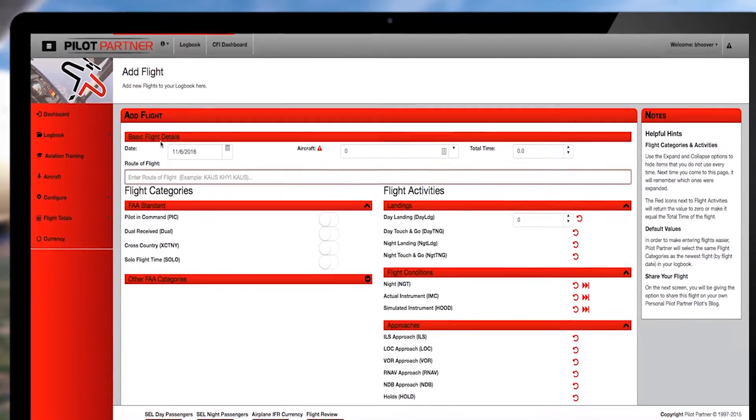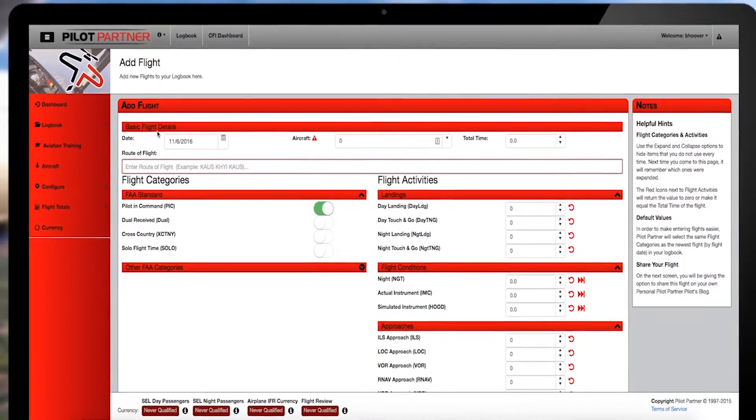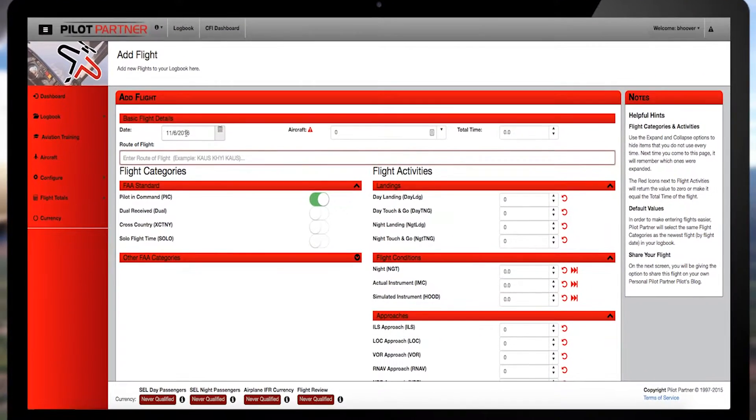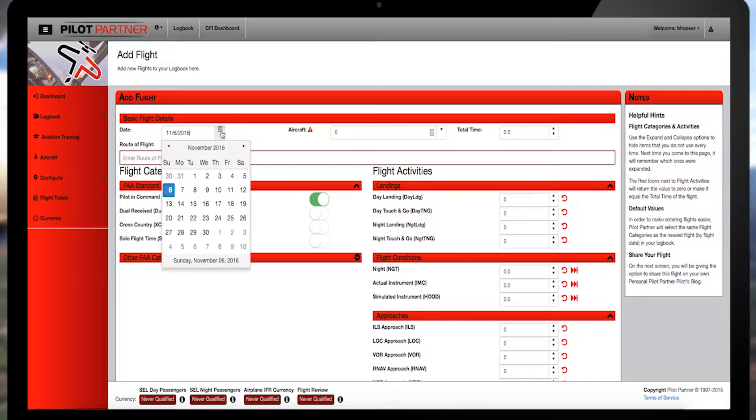The page defaults to the current date, so if you flew on a different day, choose the correct one from the calendar.